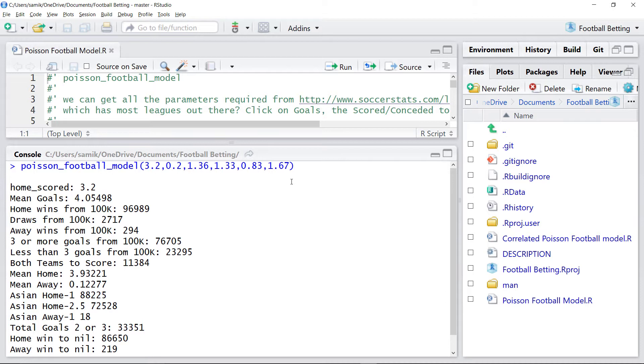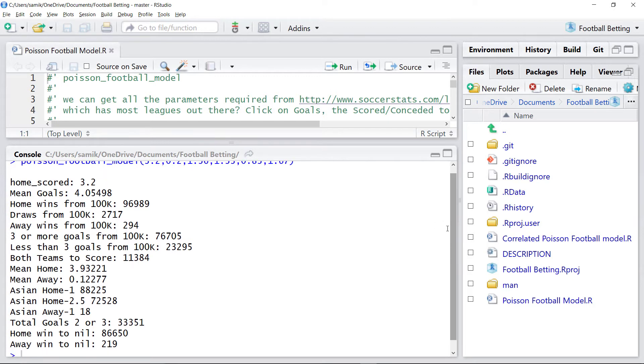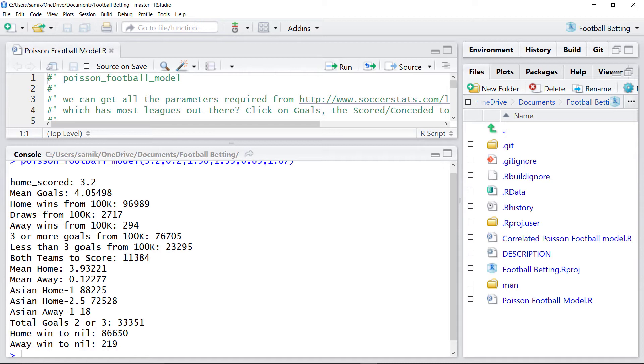So then I just run the model and it does its simulations. And we can see that the home team is expected to win nearly always. Ninety-six thousand, ninety-seven roughly, thousand times out of a hundred.